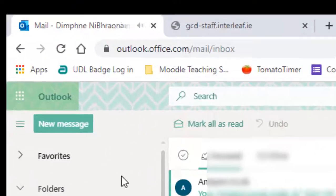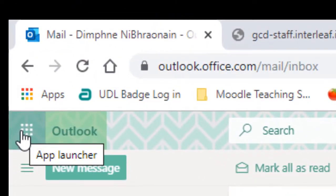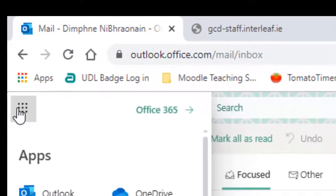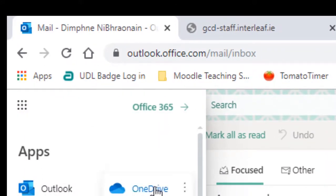Once you're in here, if you come up to your app launcher, I'm going to show you how to install Office 365 and then we're going to have a look at OneDrive.